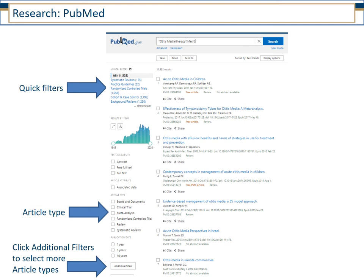When you do research from PubMed, I strongly recommend clicking the link to PubMed from the library website so that you see our GW full text links. There are quick filters on the left side, or if you scroll further down to article type, you can narrow down and scroll a little further and click the button marked additional filters to select more article types.